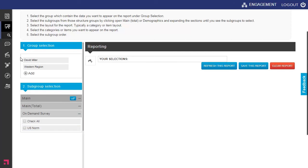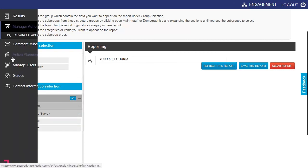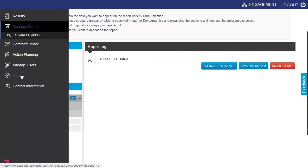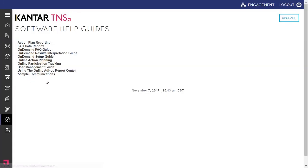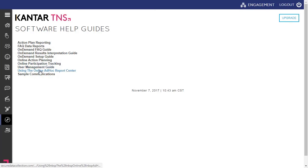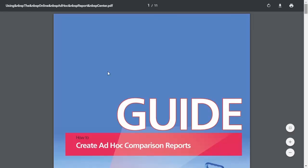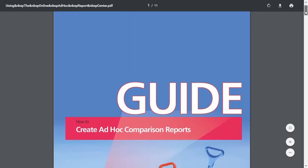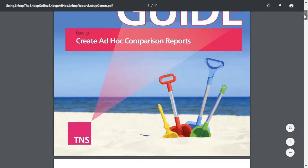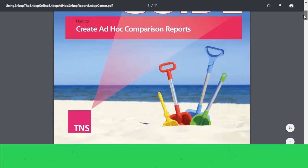For additional information for the Advanced Ad Hoc Reporting Tool, you can simply click on the Guides Ad Hoc Reporting Tool, and it'll populate in more detailed information of the Advanced Ad Hoc Reporting Tool.